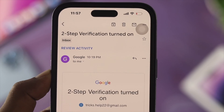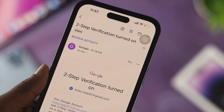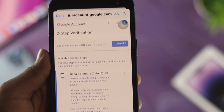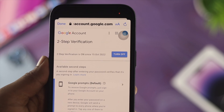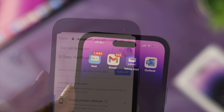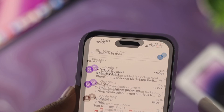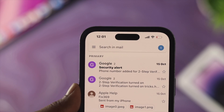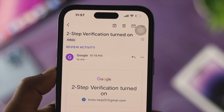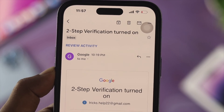Hello everyone, welcome back to the channel. Today's video I'll show you how to enable the two-factor authentication on your Gmail, and at the same time I'll also show you how you can turn on the two-factor authentication on your iPhone as well. Two-factor authentication is a really great strong security feature that helps protect your personal data and information.